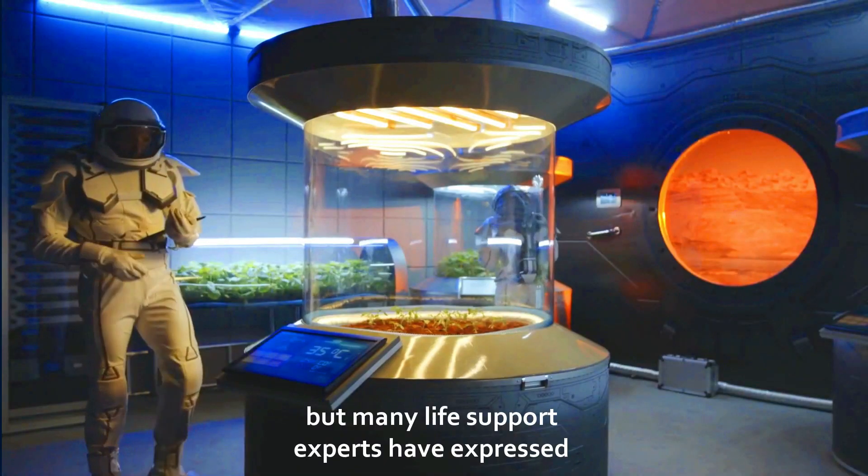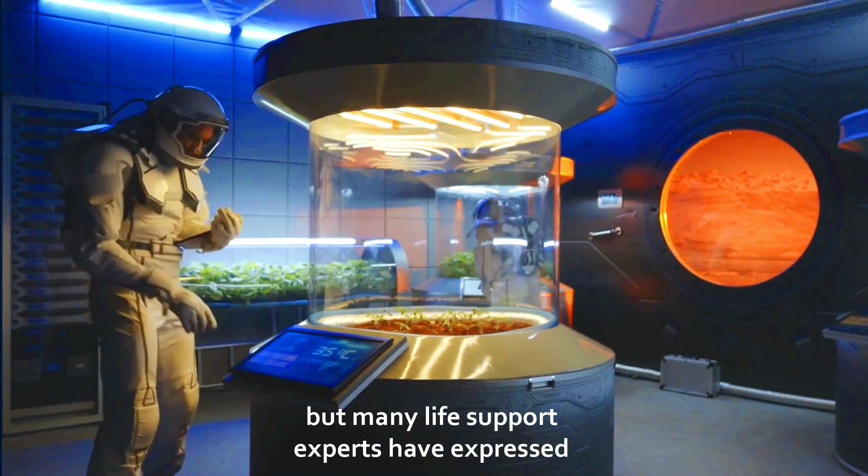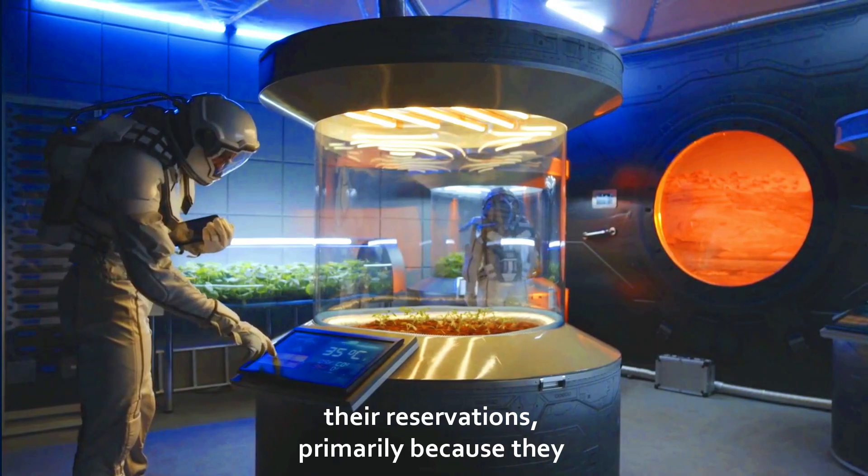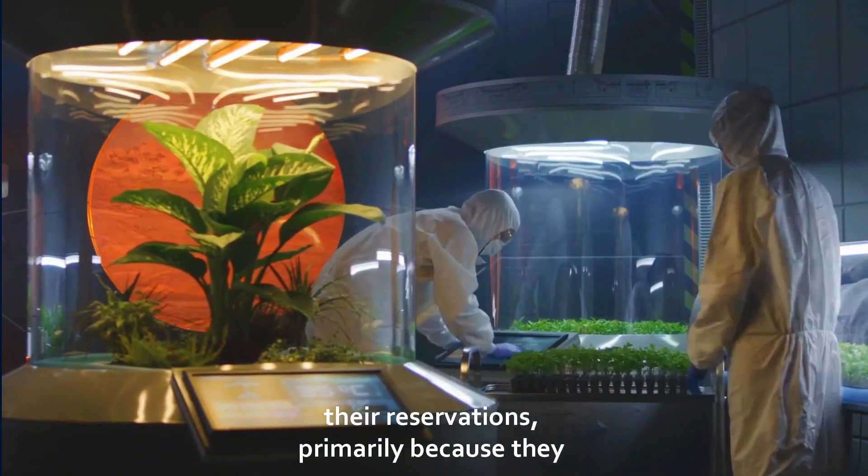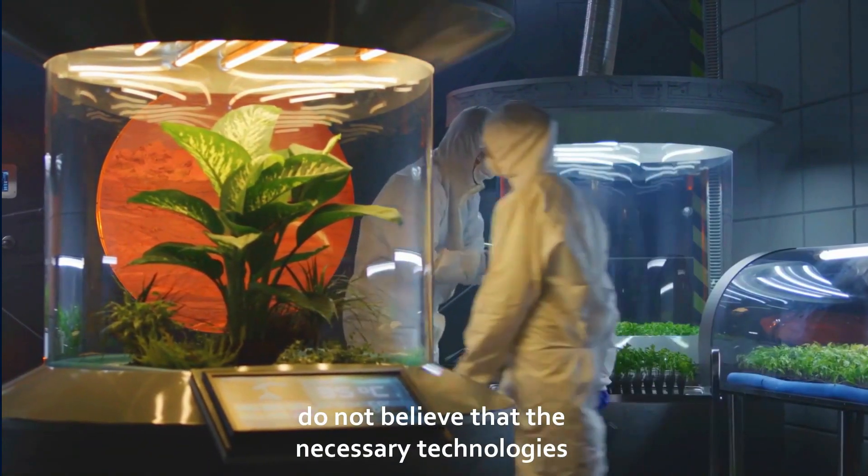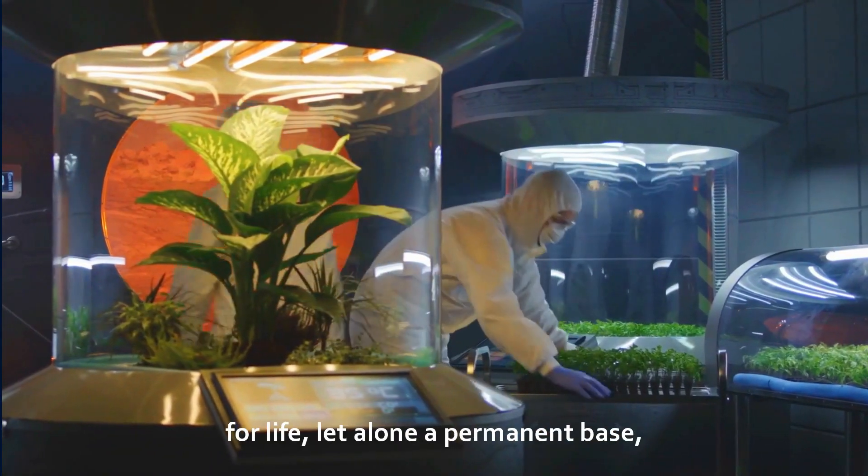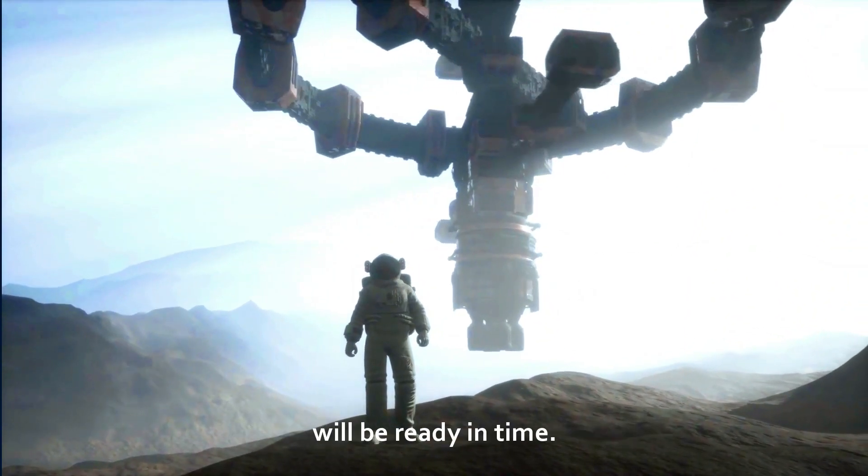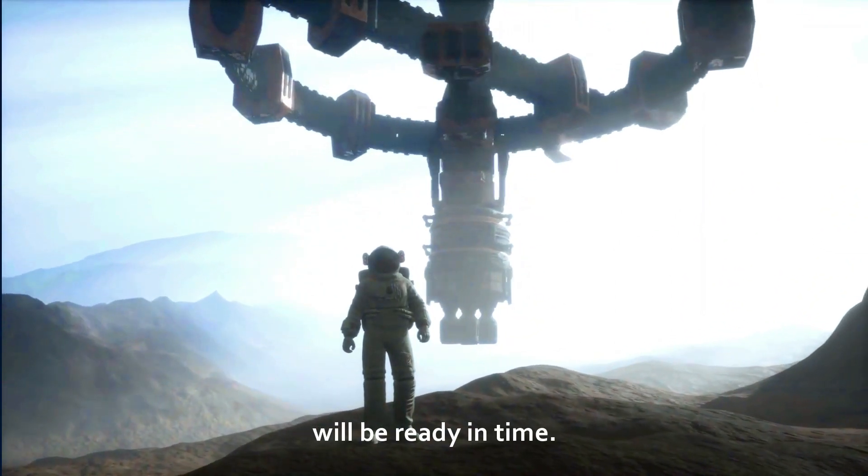Elon Musk also claimed that a Mars base could be built by 2028, but many life support experts have expressed their reservations, primarily because they do not believe that the necessary technologies for life, let alone a permanent base, will be ready in time.